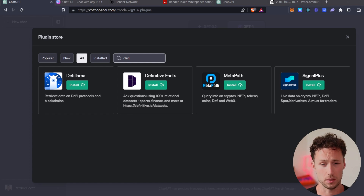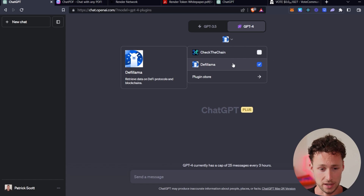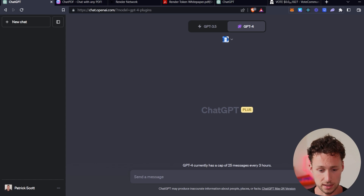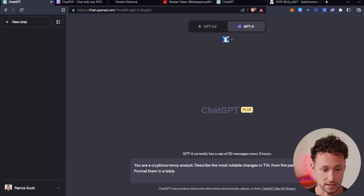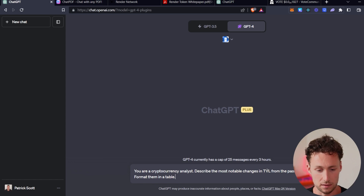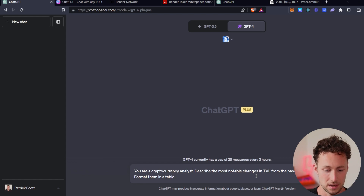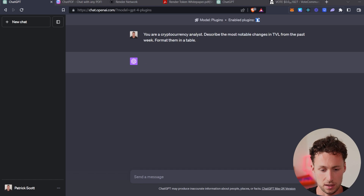So you can ask it questions — for example, about which chains have seen the most growth in the past week. If you select Install, it will install the plugin. Make sure that it's checked off so you can actually ask it questions. To start, we'll give it the following prompt. We're going to say: you are a cryptocurrency analyst. Describe the most notable changes in TVL from the past week. Format them in a table. TVL, for those of you who don't know, is total value locked — basically it means deposits in DeFi protocols. Let's see what ChatGPT comes up with using the DeFi Llama plugin.